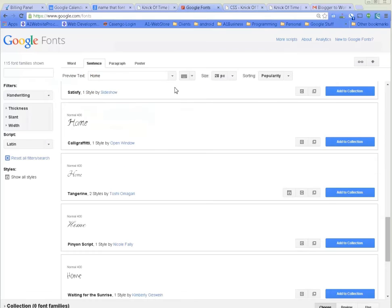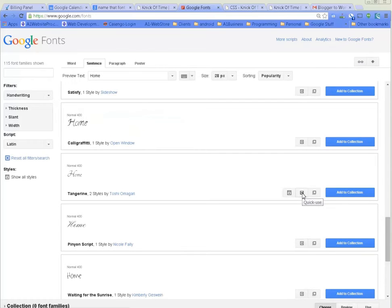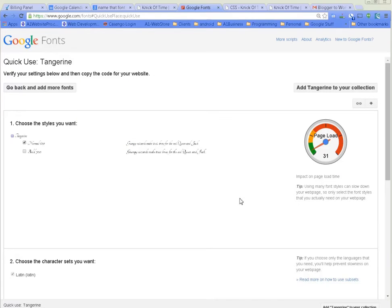Let's go back to Google Fonts and let me show you how we're going to use this. If we hover over here, it says 'Quick Use.' We'll click this little button that says Quick Use. This shows you how much longer it's going to take for this to load on your page.